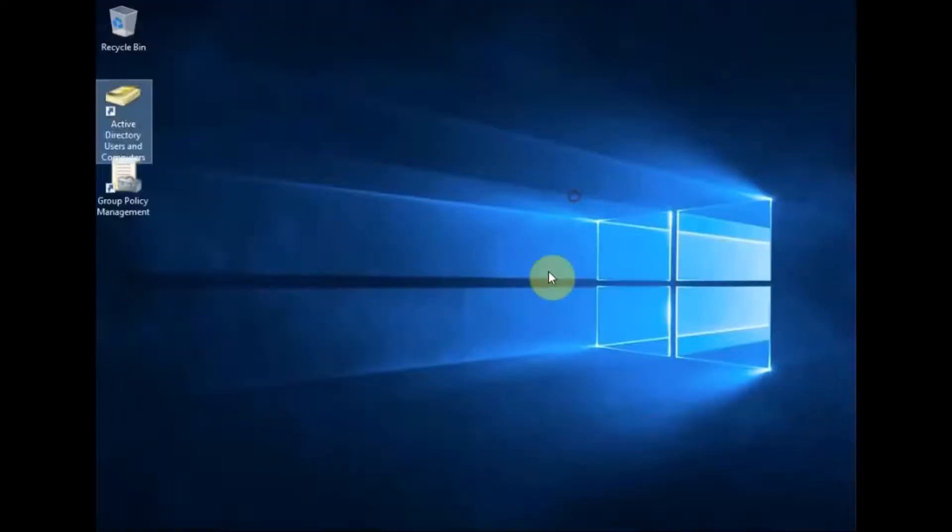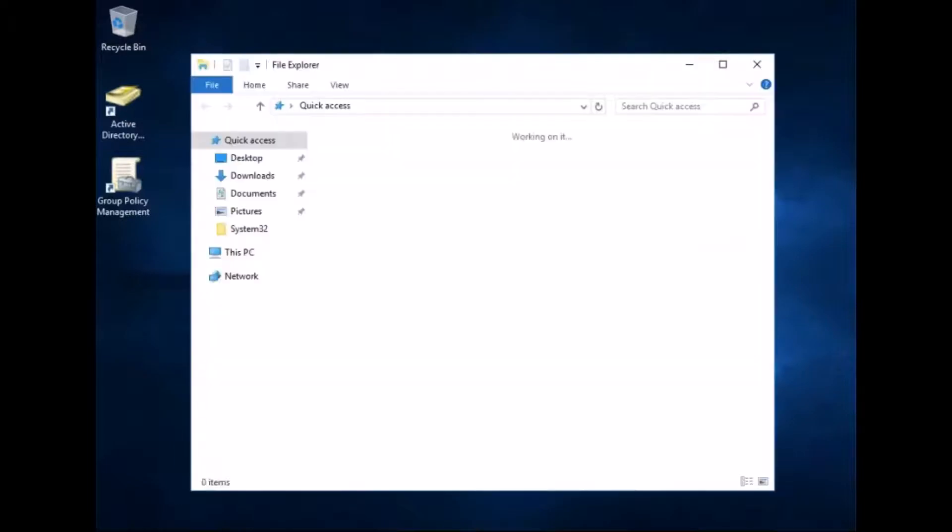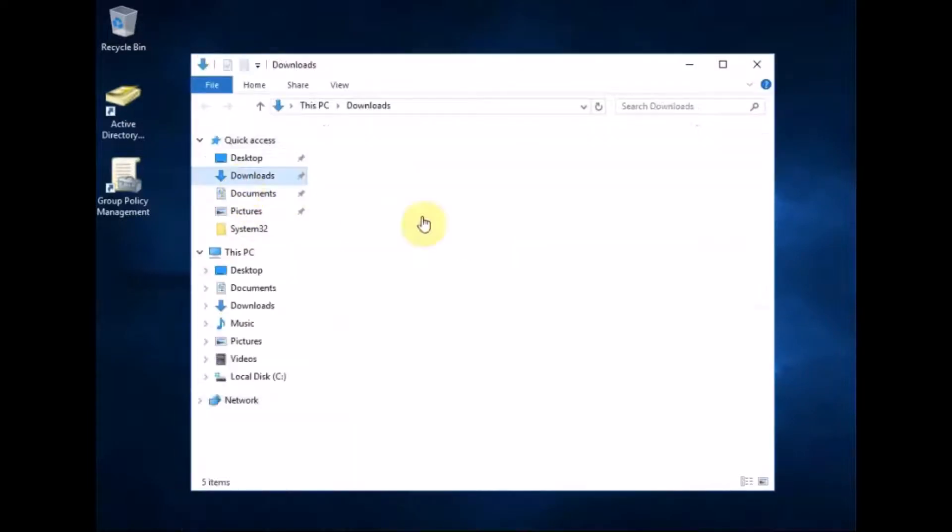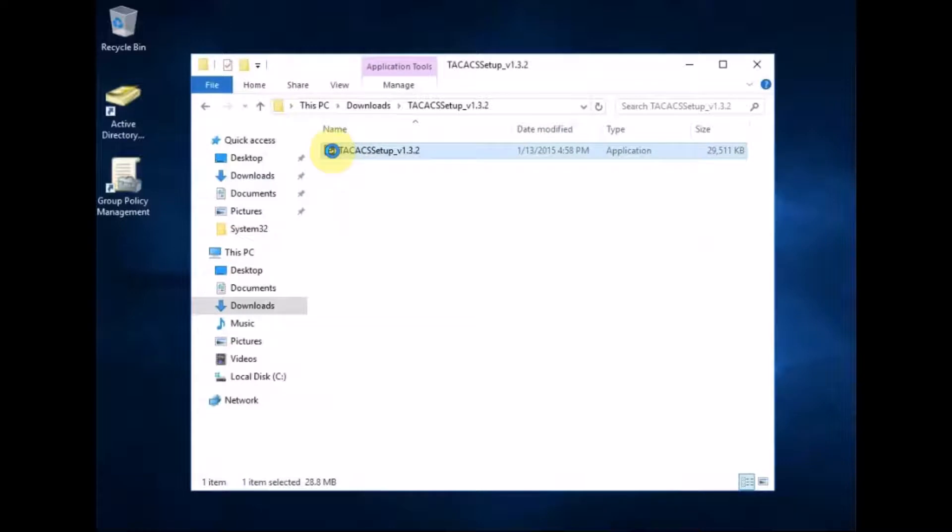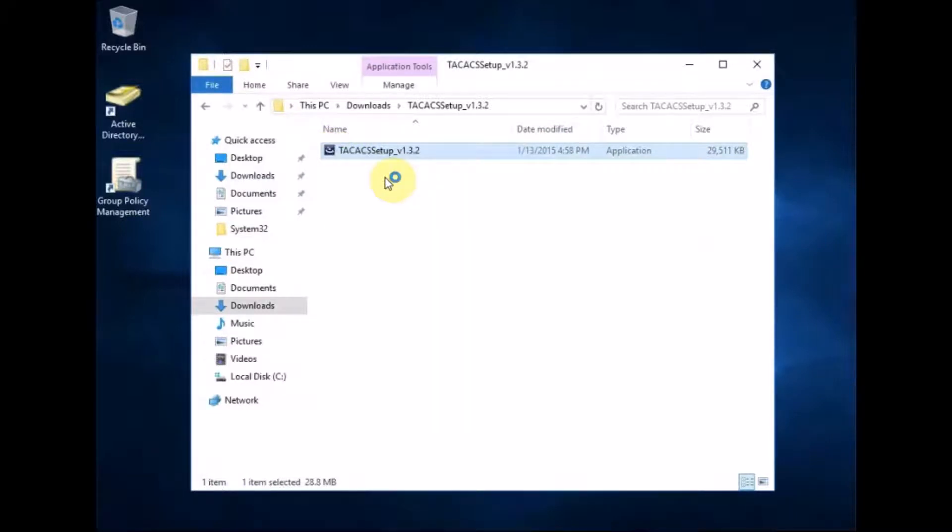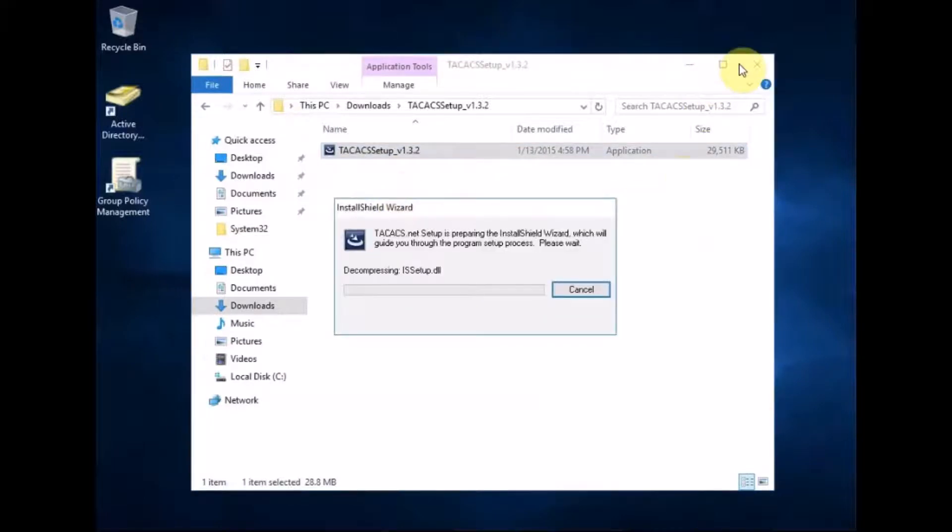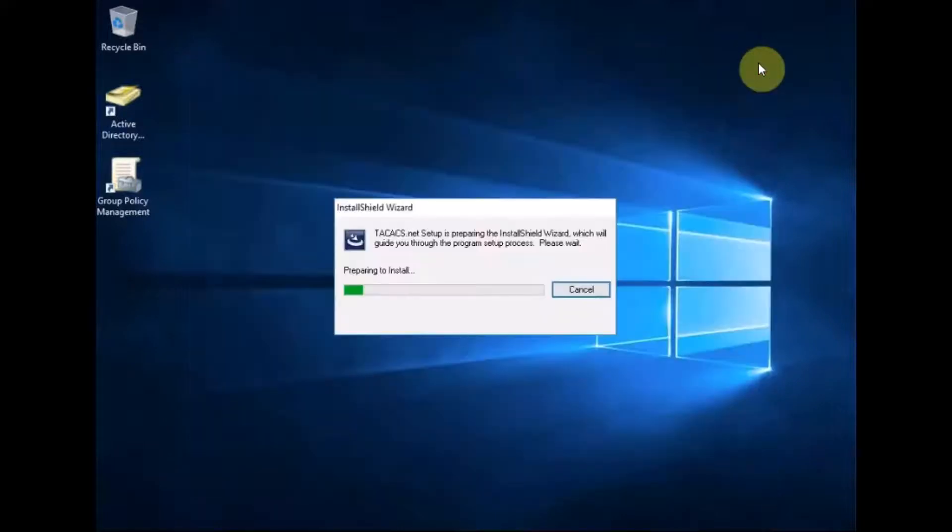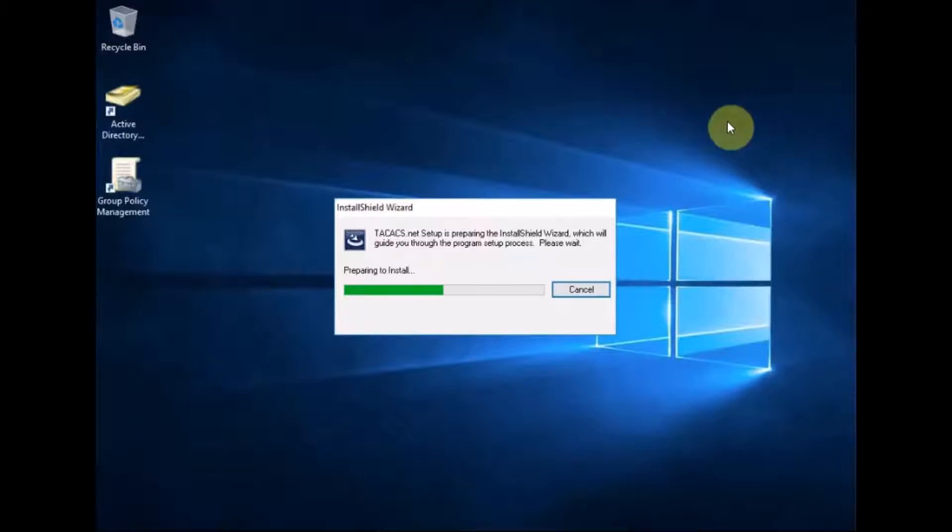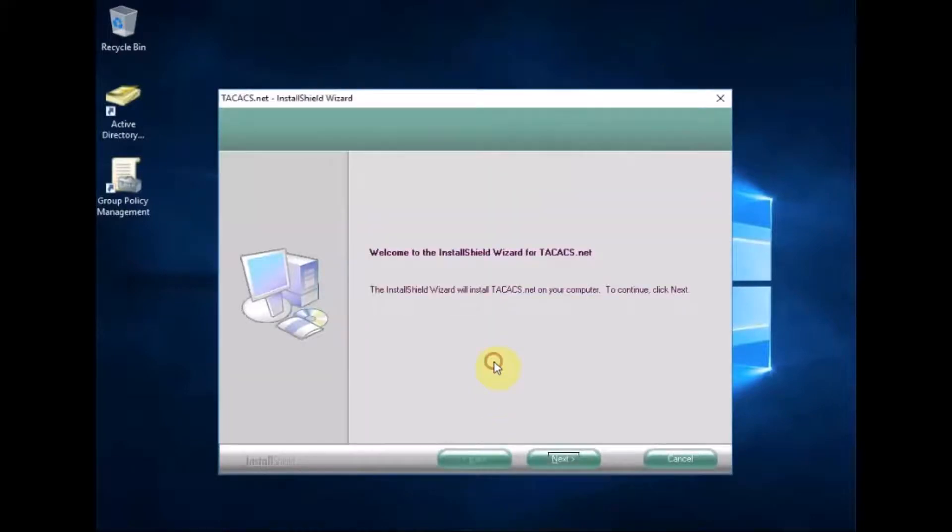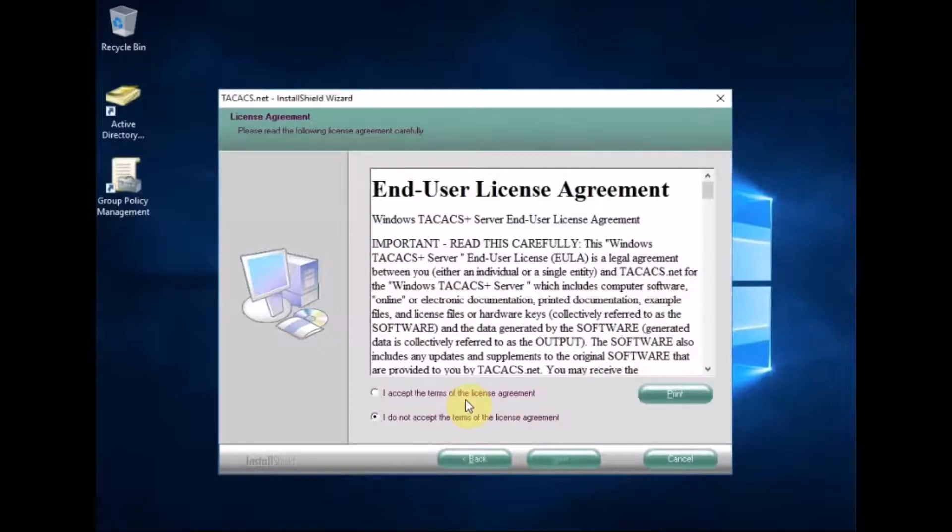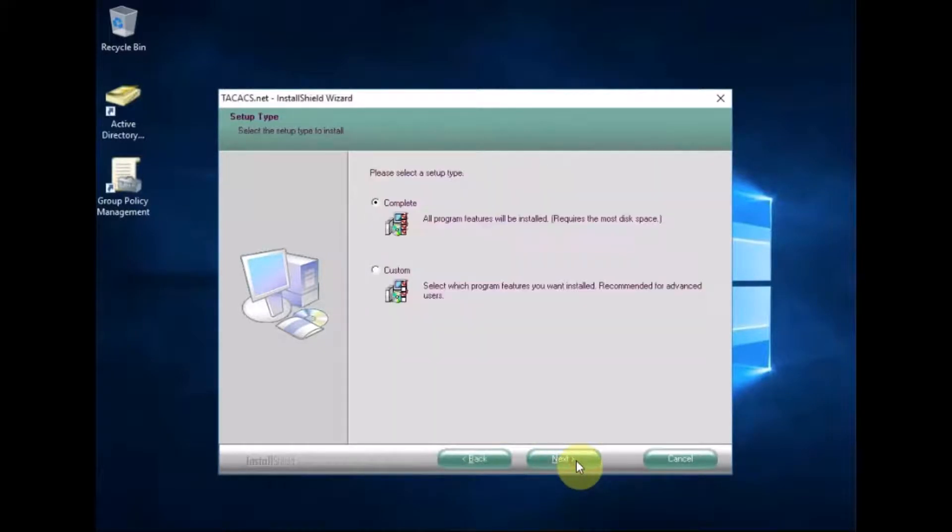So let's go to the downloads. TACACS. Right click. Run as administrator. Now that framework's been installed and server's been rebooted, that's starting up. So we're going to click next. Accept. Next. Complete install. Next.